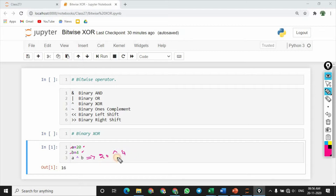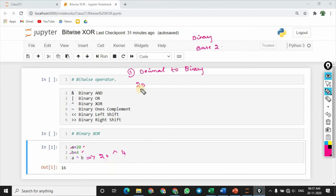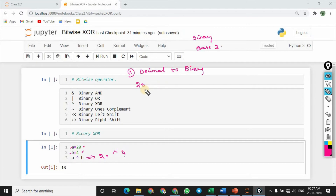First, decimal number. So first step, we need to do the decimal number to binary first. So first decimal 20 number, equivalent binary number. So binary base number — in our previous video, that's how we calculate the binary value first.